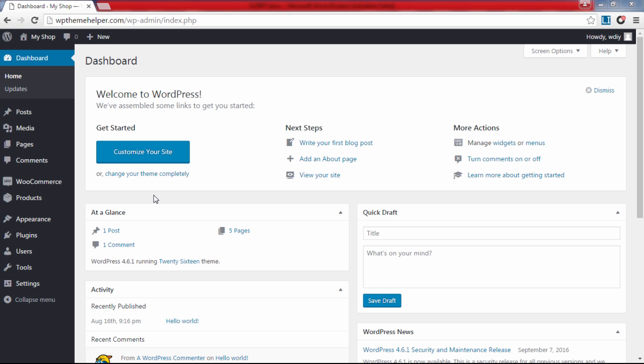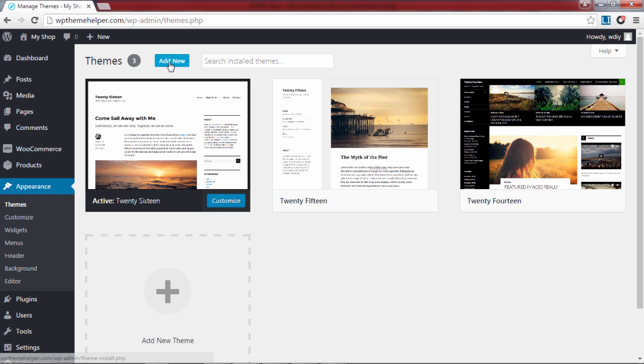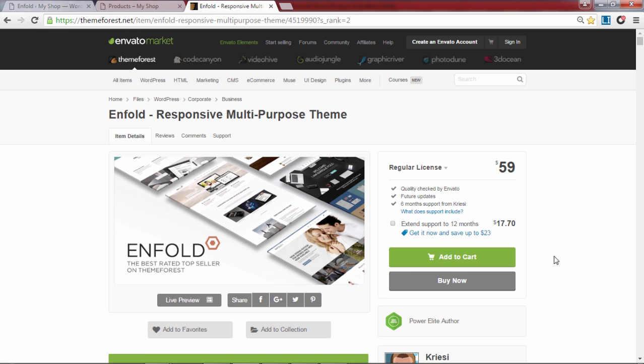Next we need to install a template for our website, so head on over to appearance and click on themes. Then click on add new. Here you can pick from a wide selection of free WordPress themes. In this tutorial however I'm going to use a premium template I got from ThemeForest.